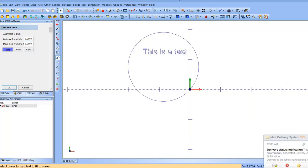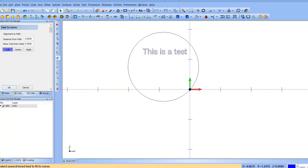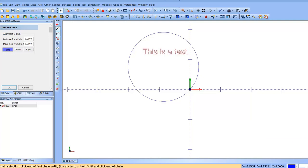First thing we want to do is click, and you also notice down here at the bottom, it says select un-vectorized text to fit curve. Those are little instructions. Click the text, and then you see down here it says chain selected, click end of chain first, enter to start, hold shift.